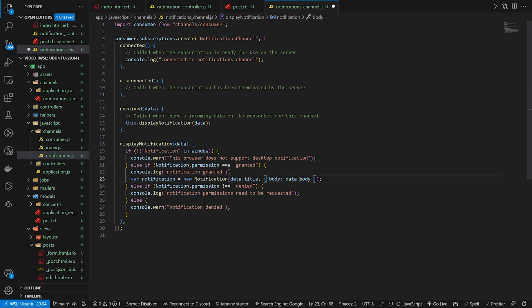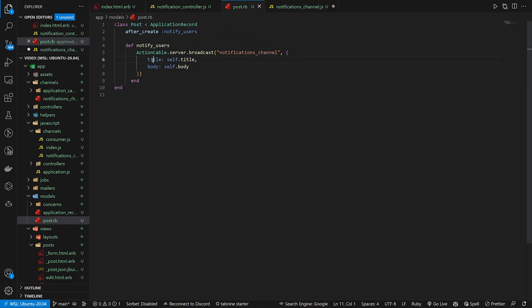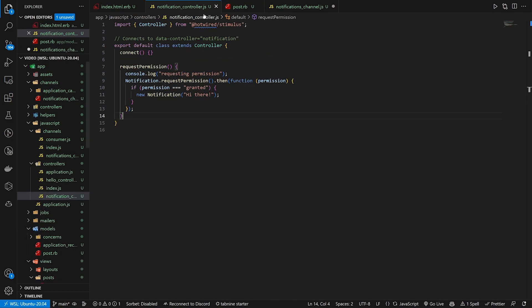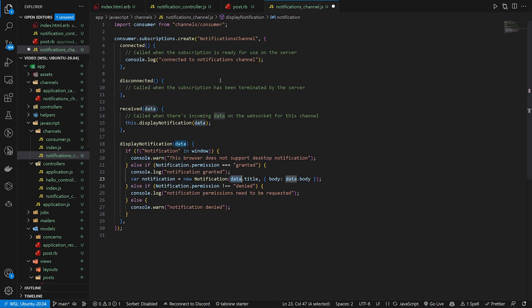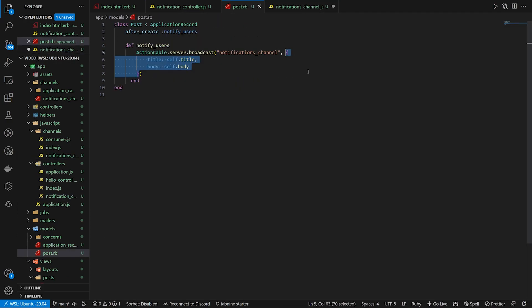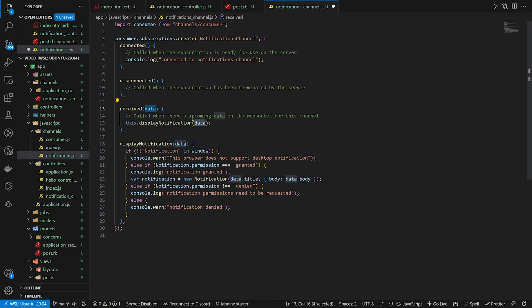And again, this dot title and dot body on this data is because in our post, we set a title and a body. This whole thing is then passed into the notification. And if you'll recall, the receive takes in data. So this entire block right here is this data. So that's why we can call dot title and dot body on it. Okay.